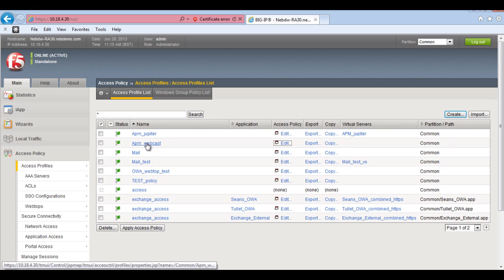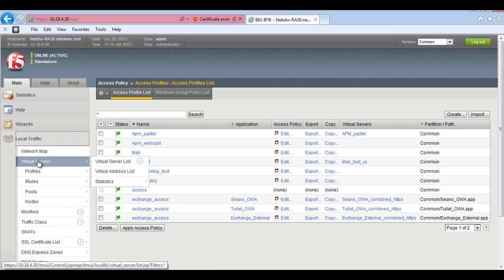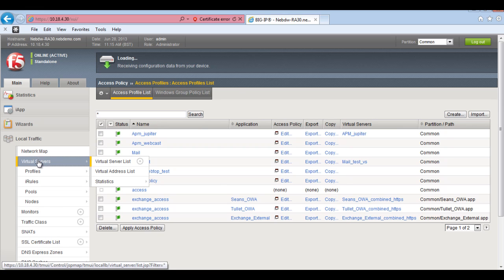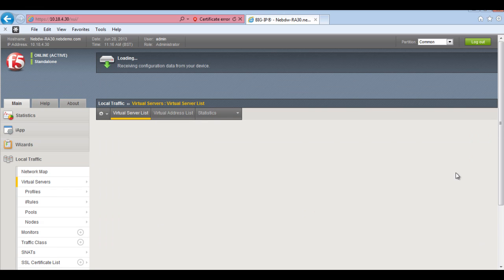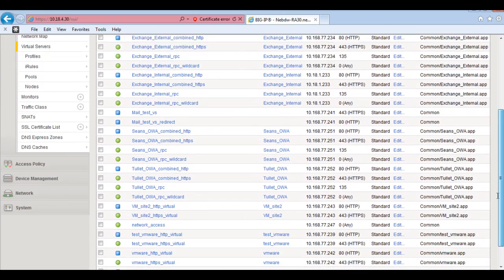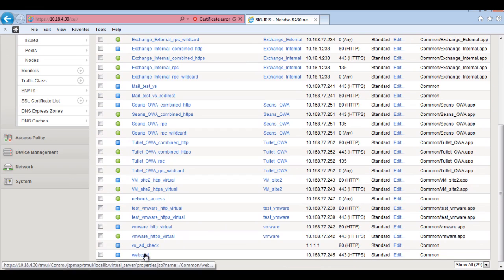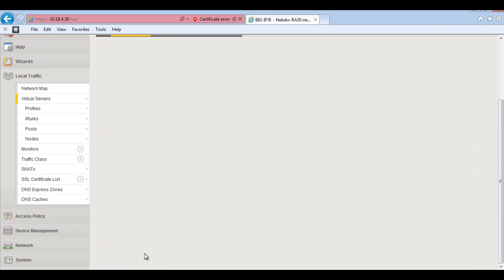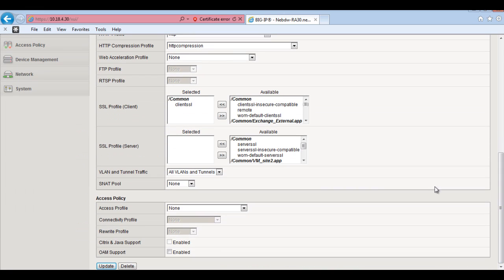But what we need to do is we need to make sure we assign this to a virtual server. So I'll then go back to my virtual server. And I will go back to my webcast. Which is here.